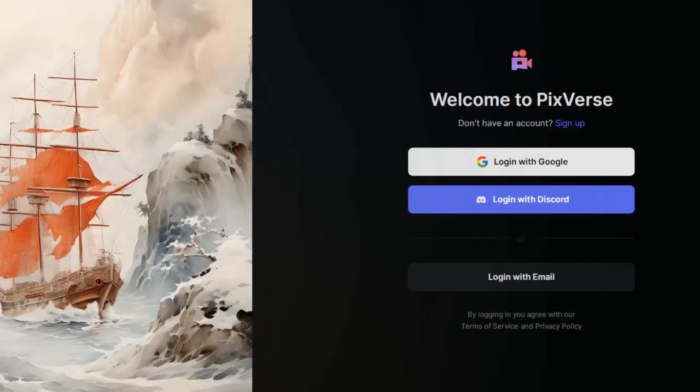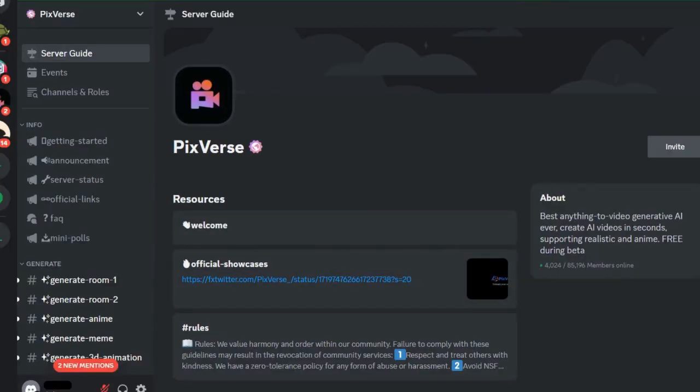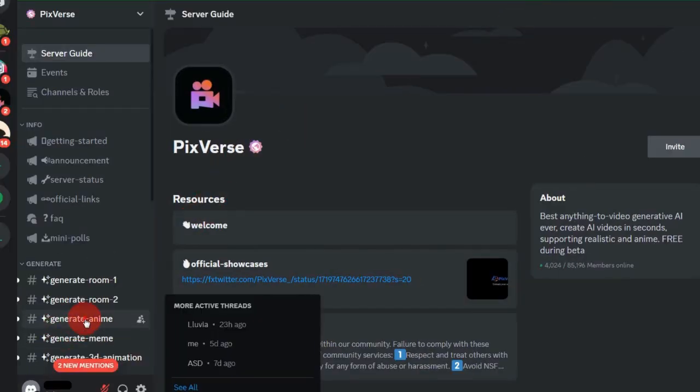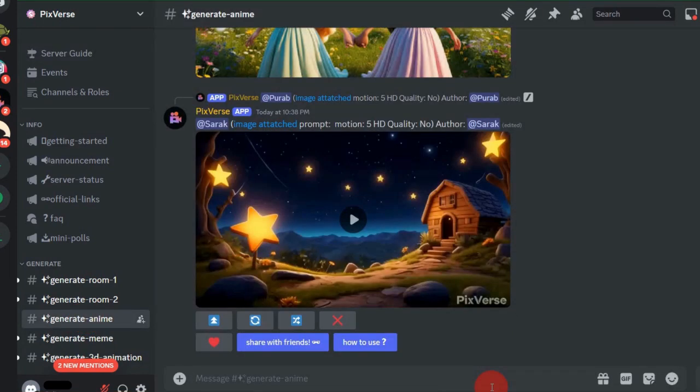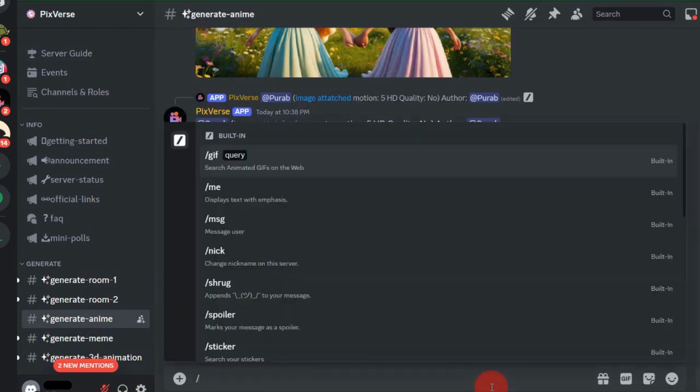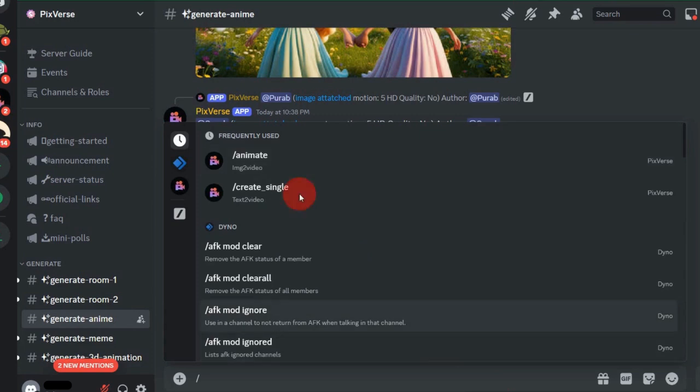We'll move on to Step 4: Motion creation. We'll use Pixverse because it's free. Log in with your Discord account. On the side panel, select Generate Anime. In the prompt box, write slash and select Image to Video.